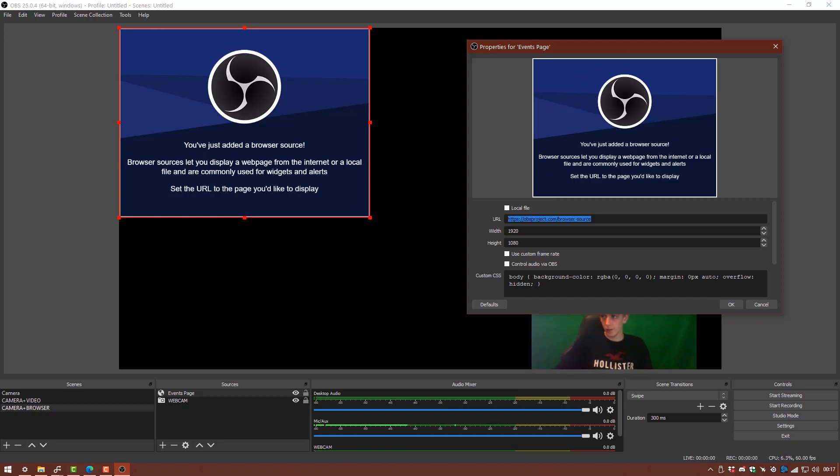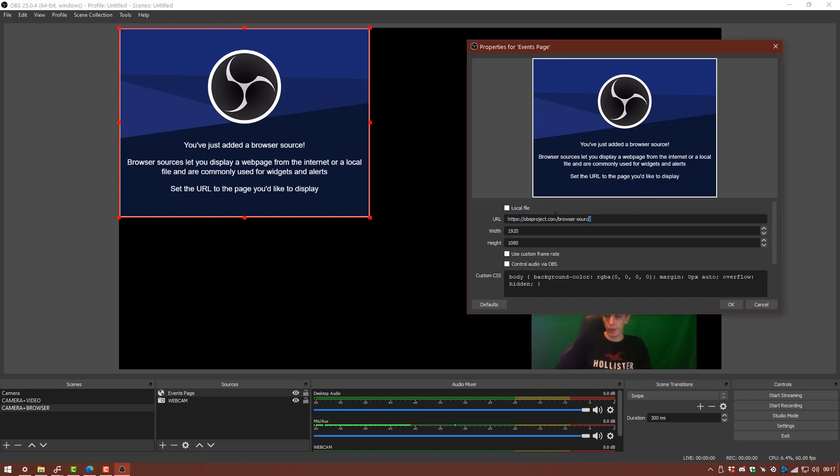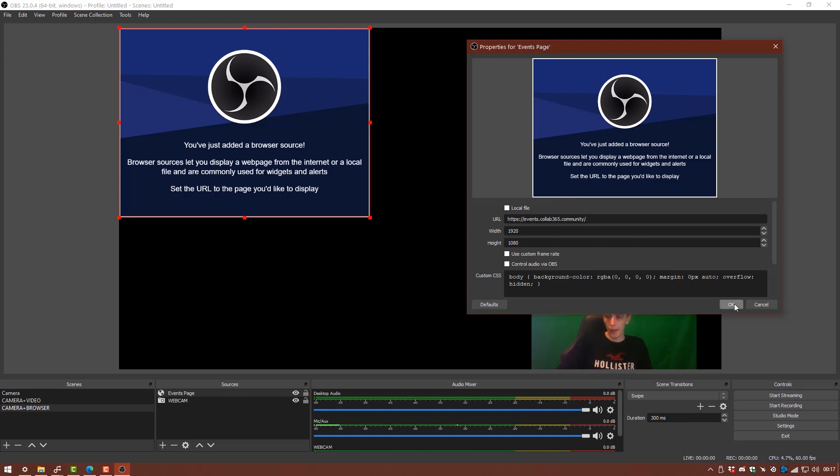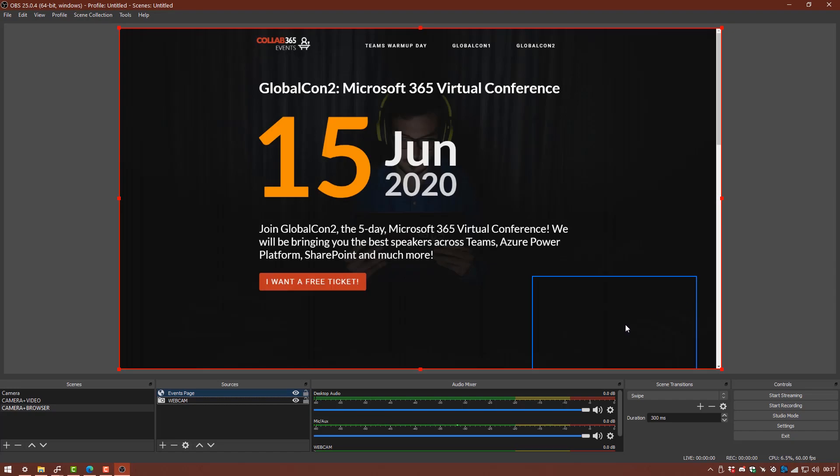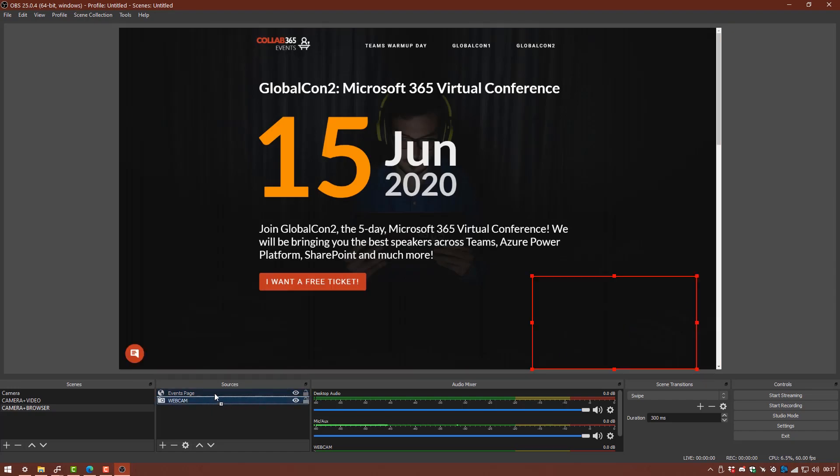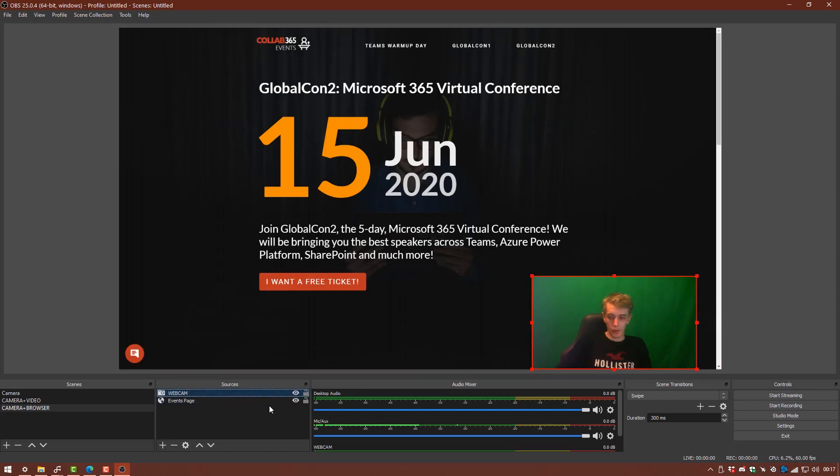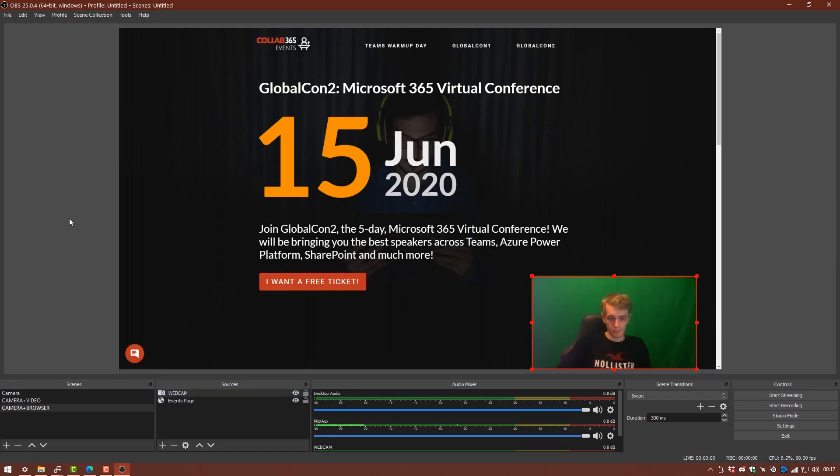And I'm also going to put in the web page that I want to show, which is the events page for Collab 365. And hit OK. Again we'll just bring the webcam over the top just by dragging.